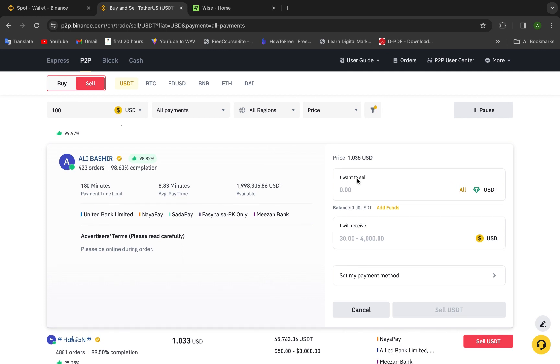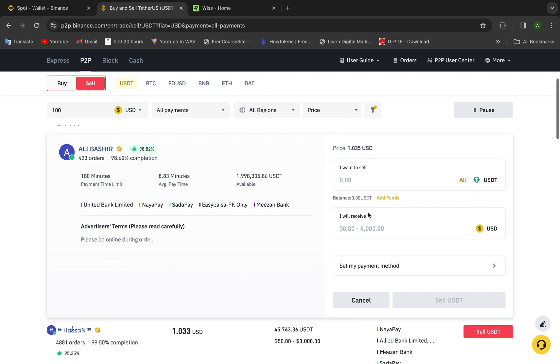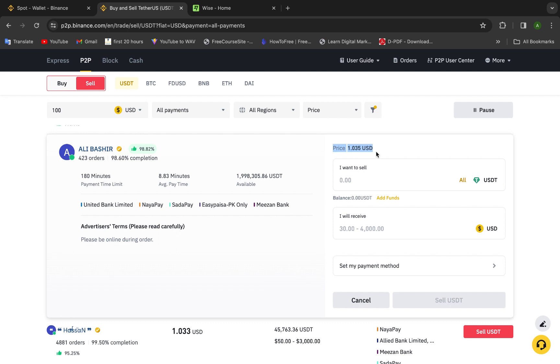Here I want to sell. You will put the number you want. After that they will tell you how much you will receive and this is the price of the transaction, the price of the seller or the advertiser.